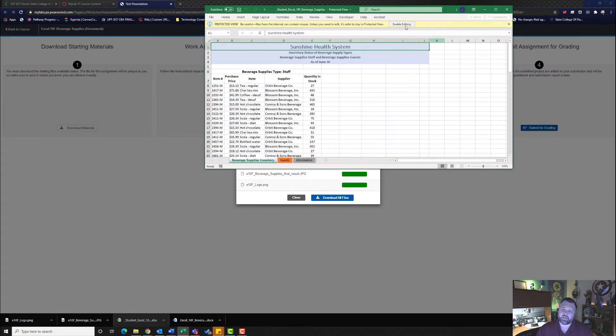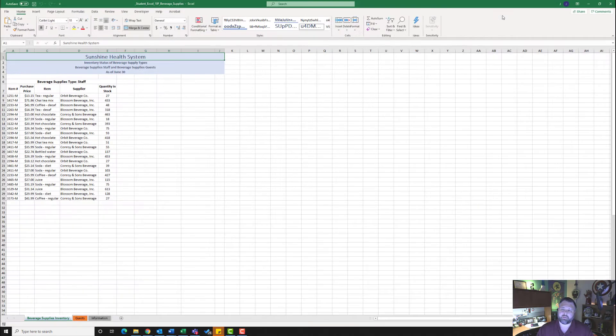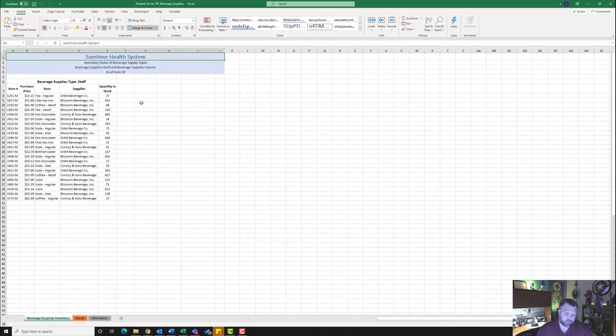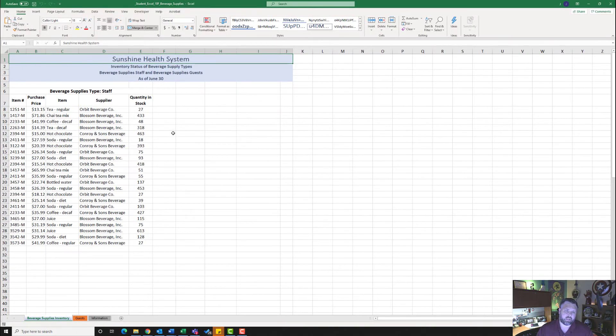Make sure you hit Enable Editing and I'm going to go ahead and make this bigger to make it a little easier to see. Zoom in a little bit and here we are.